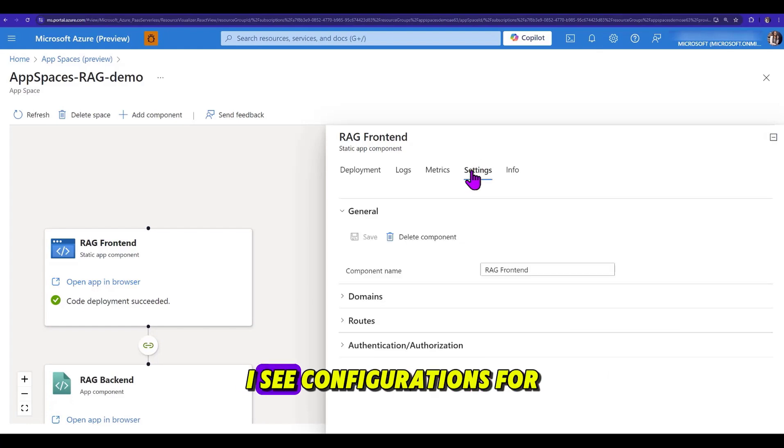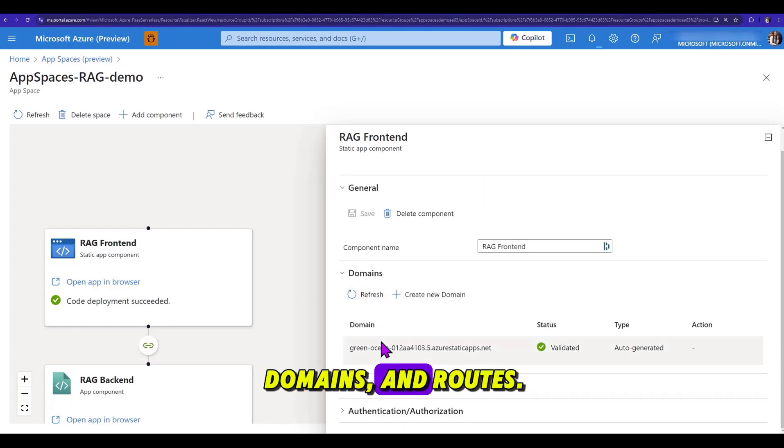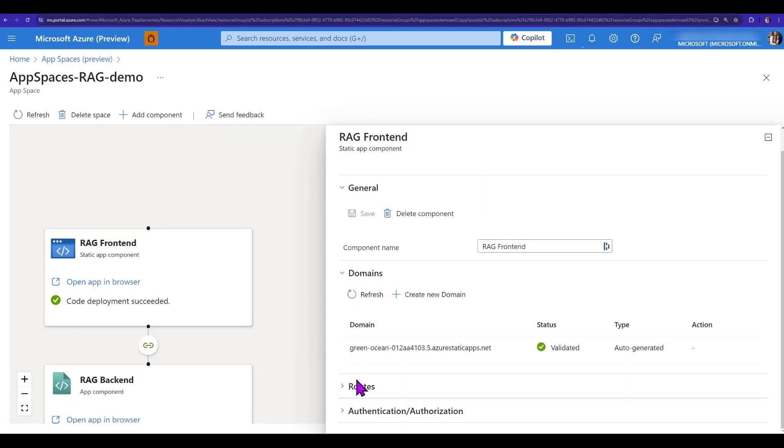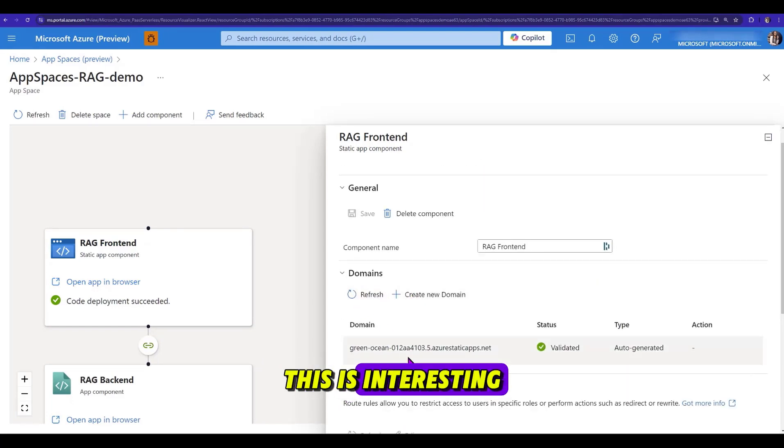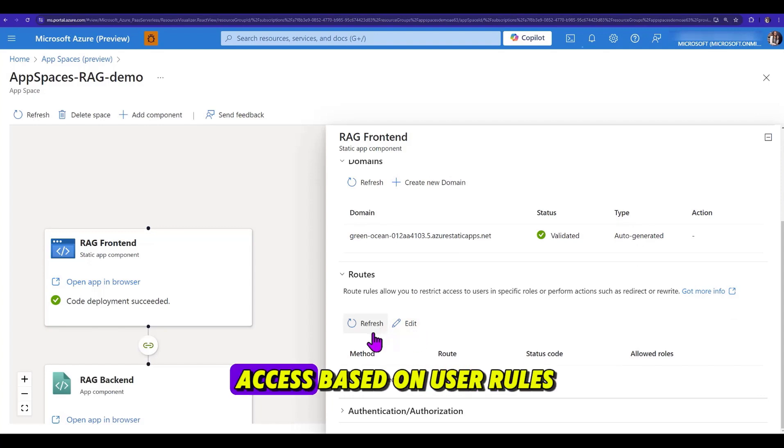Under settings, I see configurations for domains and routes. Now, this is interesting because I can restrict access based on user roles.